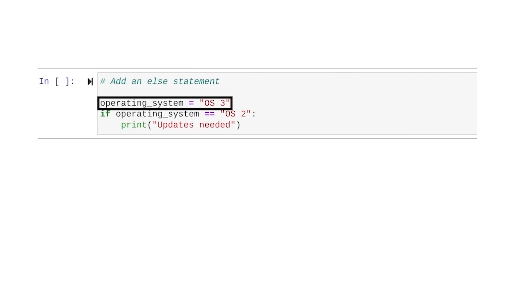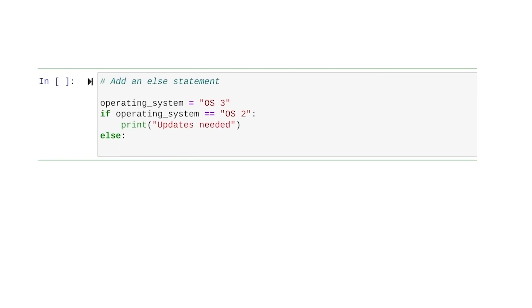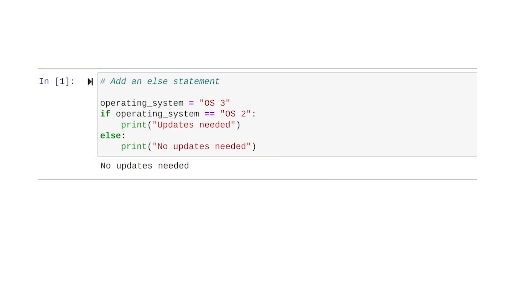Because OS3 doesn't match the value in the condition of the IF statement, the updates needed message won't print. But we add an else statement — typing the else keyword followed by a colon, then indenting the next line to print a no updates needed message. When we run this code, it processes the else statement since the IF statement evaluates to false. As expected, it only prints the message: no updates needed.